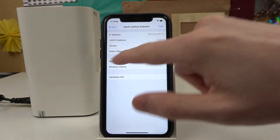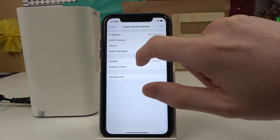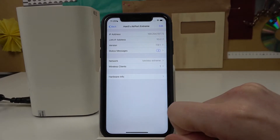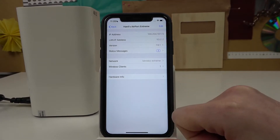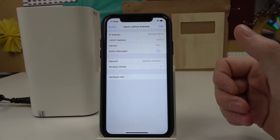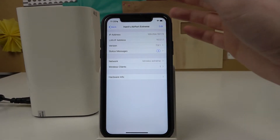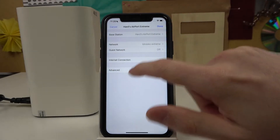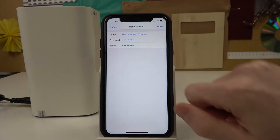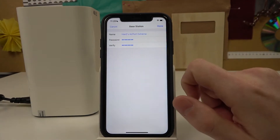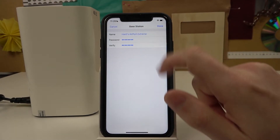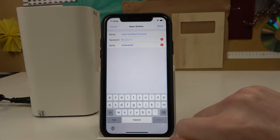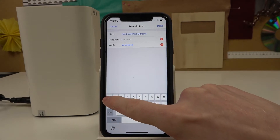First you will need to enter the password in order to reveal more options. You should see something like 'Show Password' — enter the password and you'll be able to change it. Go to Edit, then Base Station, and you can see the password field. Click on it and you'll be able to delete it.